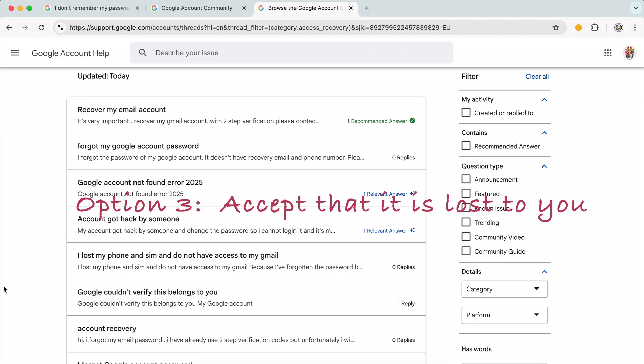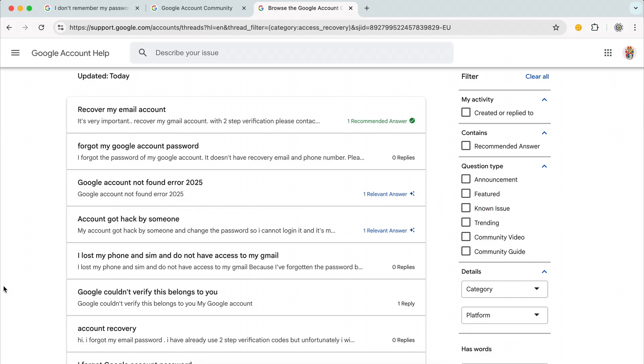Now, that is not anybody's fault, it is just what happens sometimes. You can't help that your phone number got changed or that you lost access to your email address, whatever the reason is, and that you didn't update it. But ultimately, there is nothing that Google can do about it either.